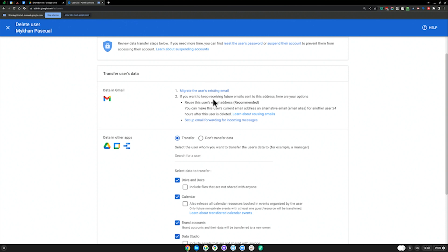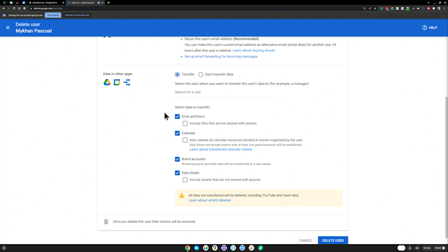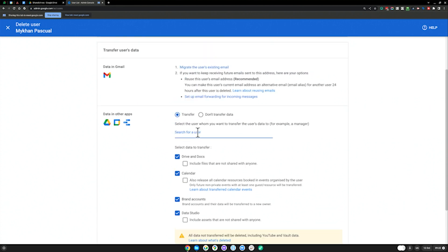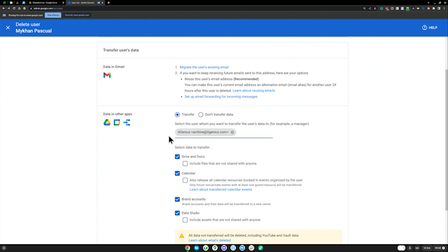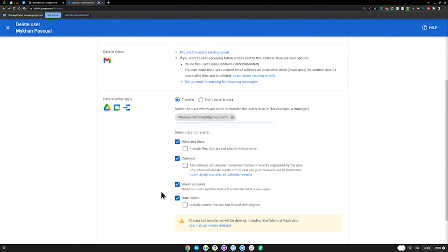Their data is not going to be automatically migrated, but I can transfer all their documents and everything else. So I would choose where to migrate that data to. And if I want to use the archive user, I'll choose the archive user, and I go ahead and archive all of Mick's data into that account.